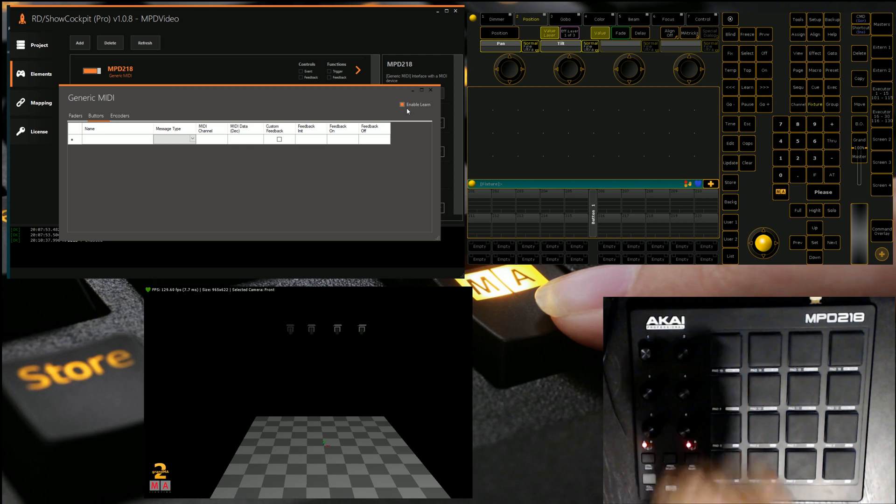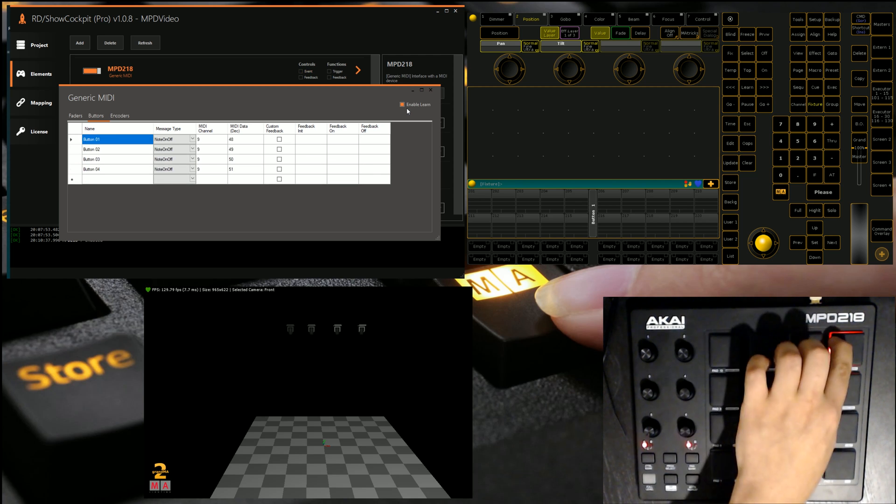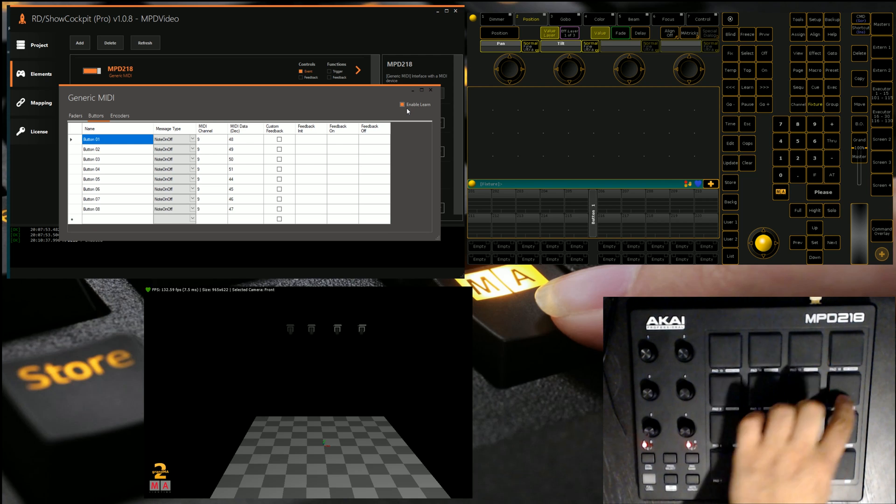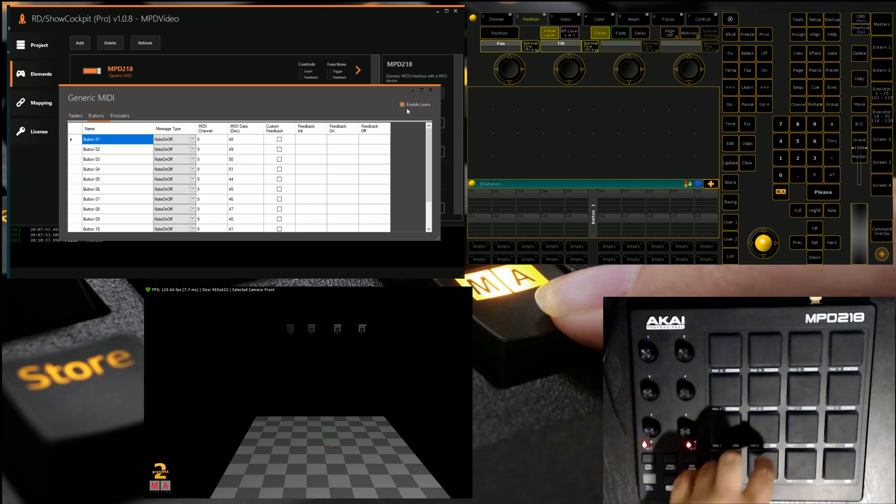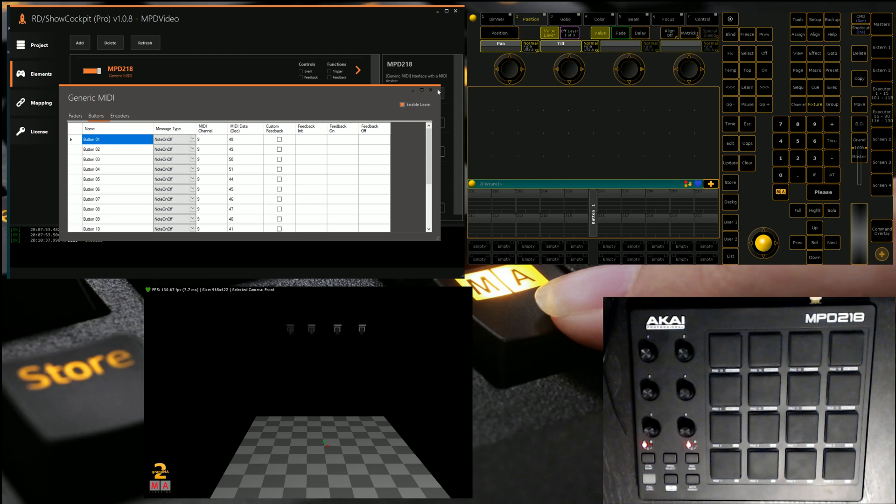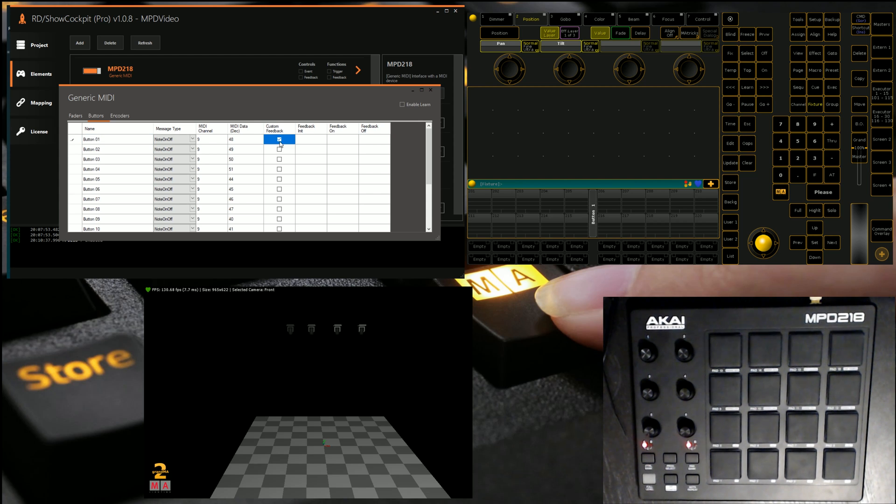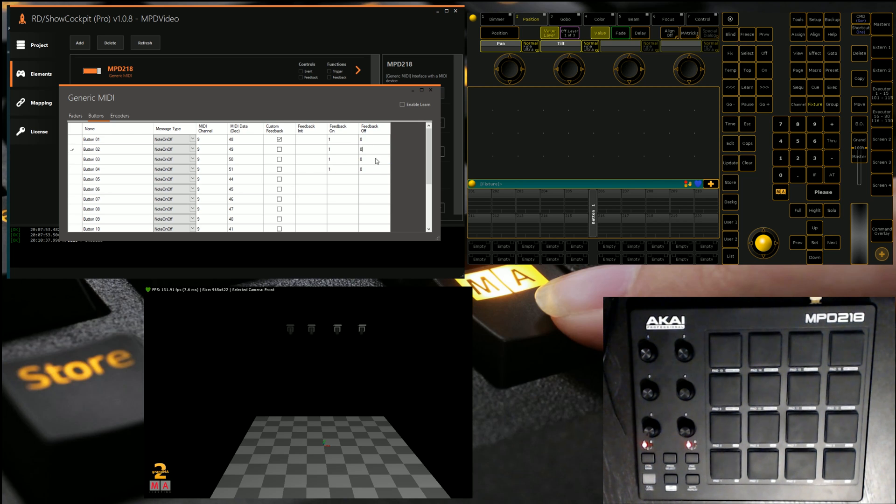We'll also do a couple of buttons, let's do the top row of buttons by just using the learn function again, why don't we do all of them, may as well. There we go. And while we're here, we could also set some custom feedback, and I know that for off, the value is zero, and for on, the feedback is one, because all it'll do is just turn things on. So we'll do the first four, you get the point, and we'll just tick custom feedback, and then close this little window for now.